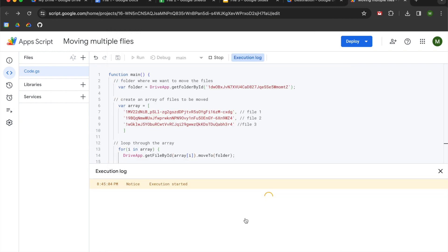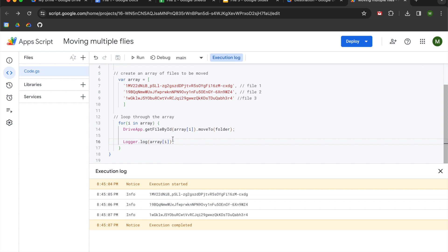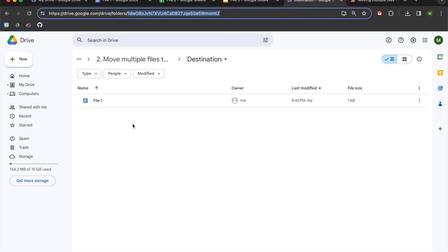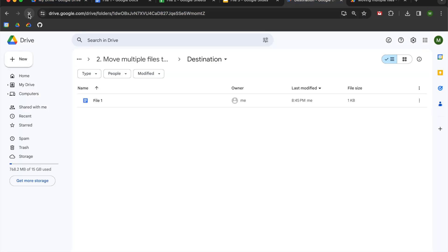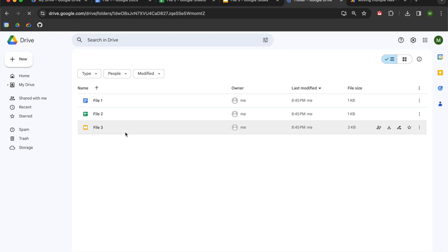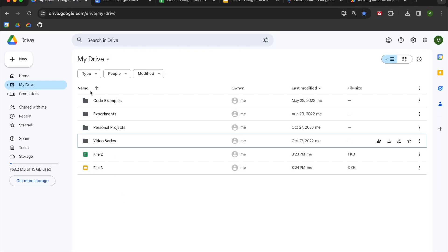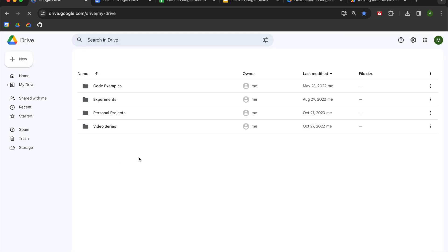And what you'll see logging here is each item in the array. So that's what a for loop does here is it's merely just saying DriveApp.getFileById one, two, three. It's just looping through that array. And when we go to our destination folder and we hit refresh, you'll see that now all three files exist within the destination folder and they no longer exist in my primary drive folder.